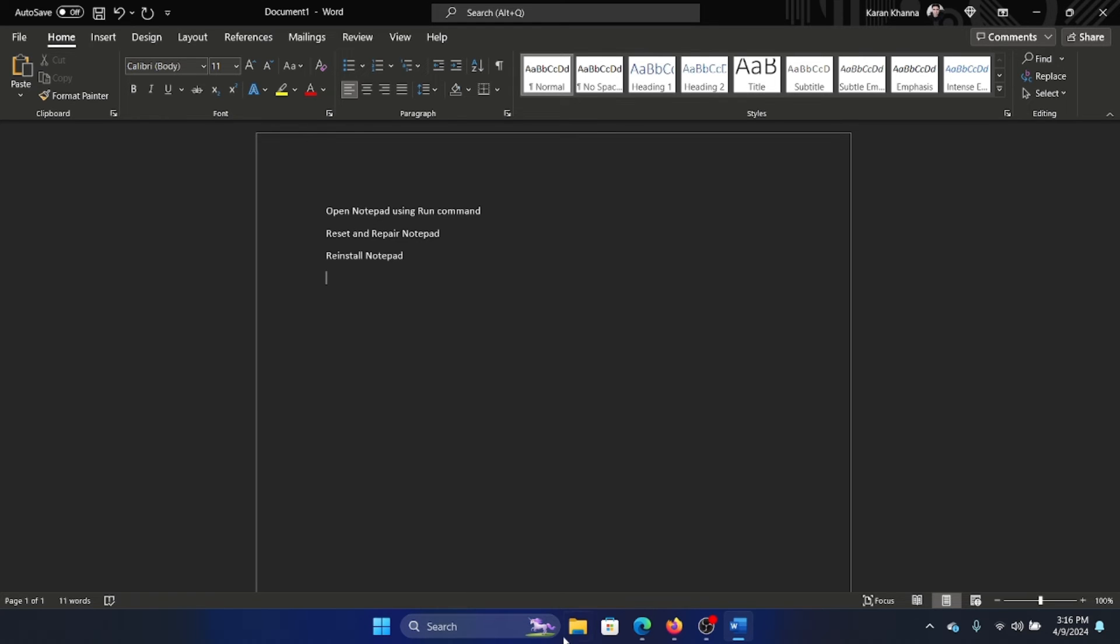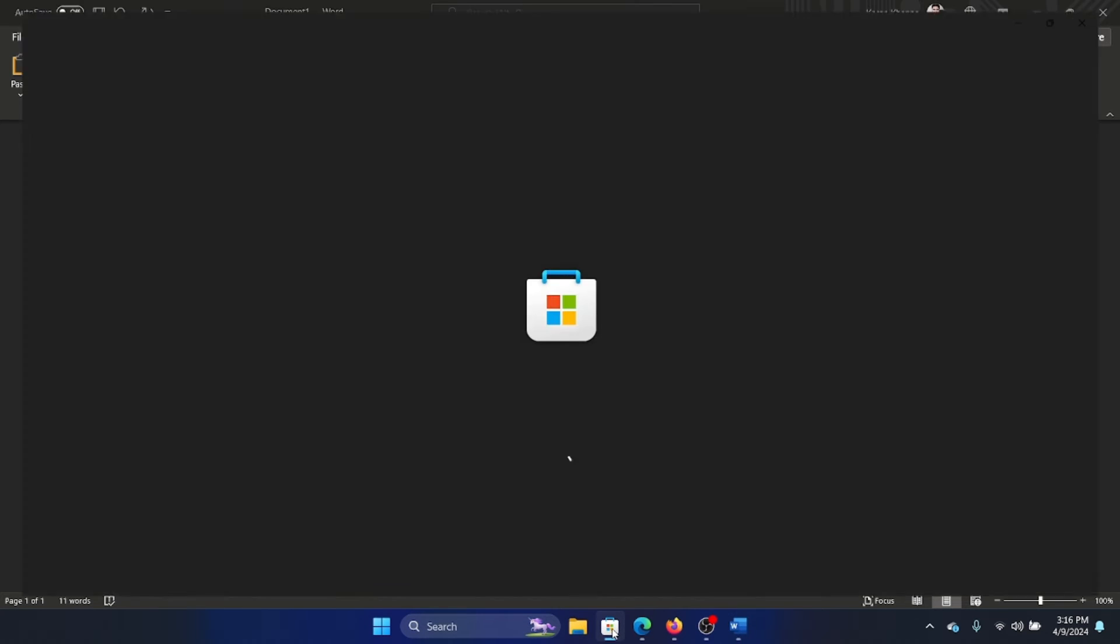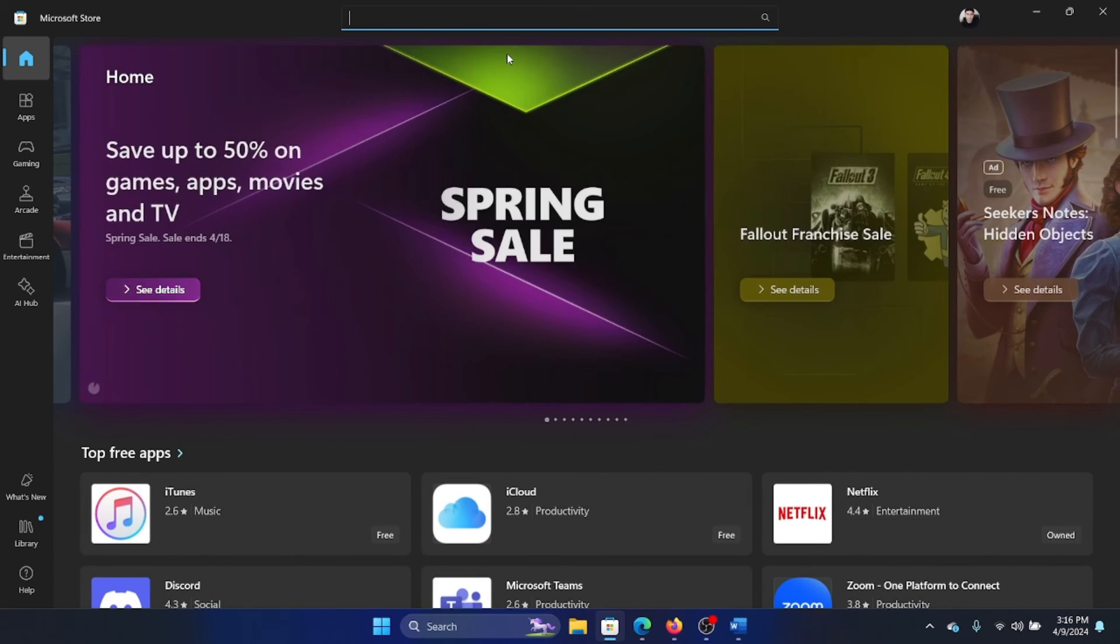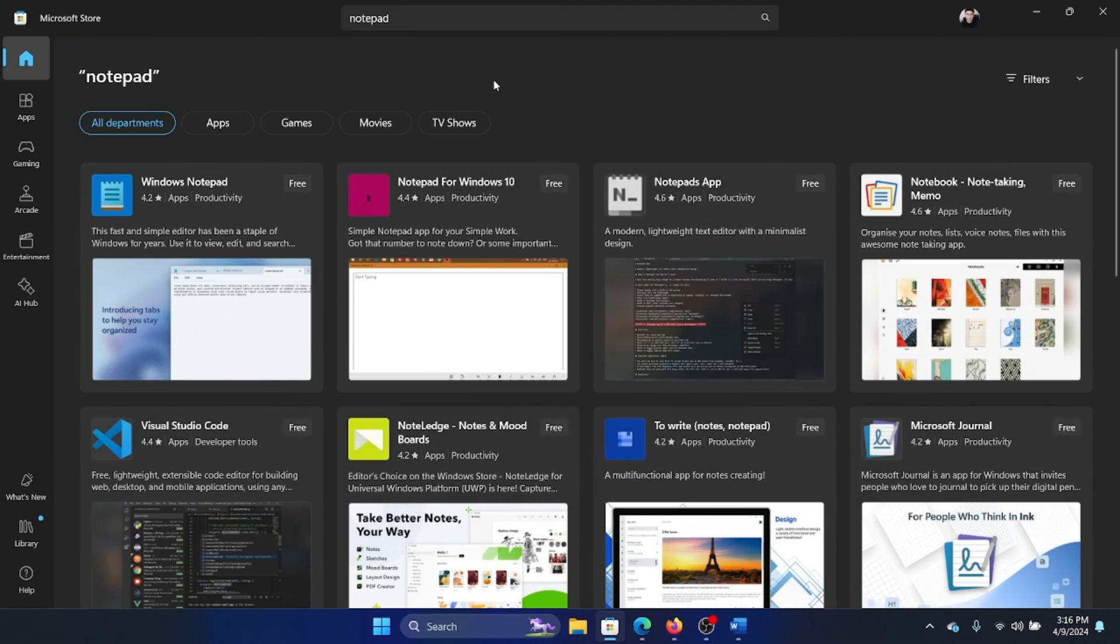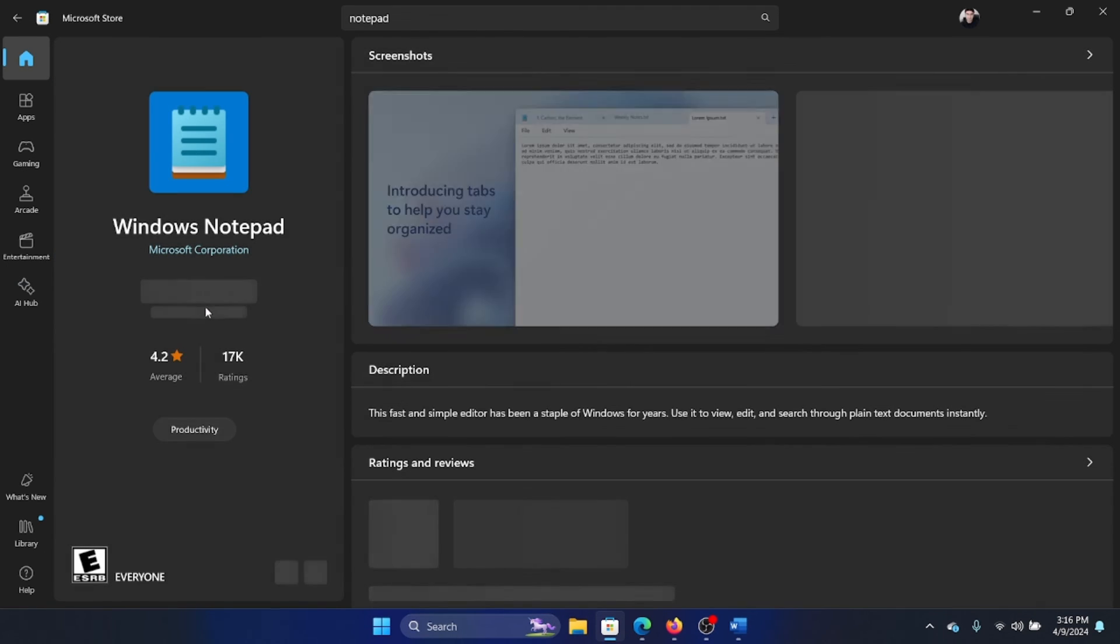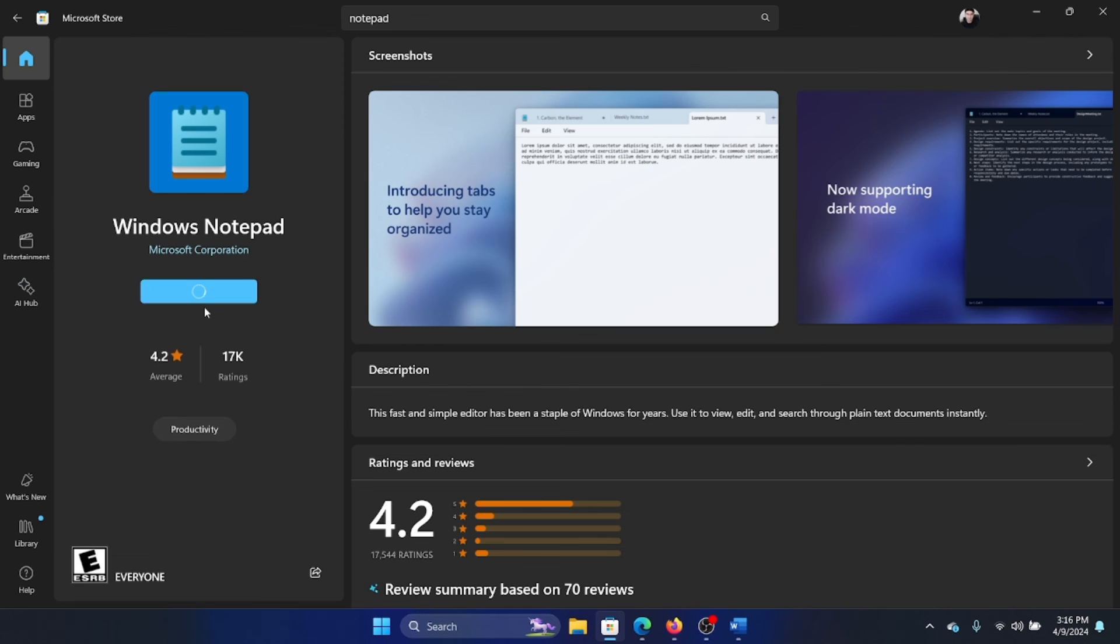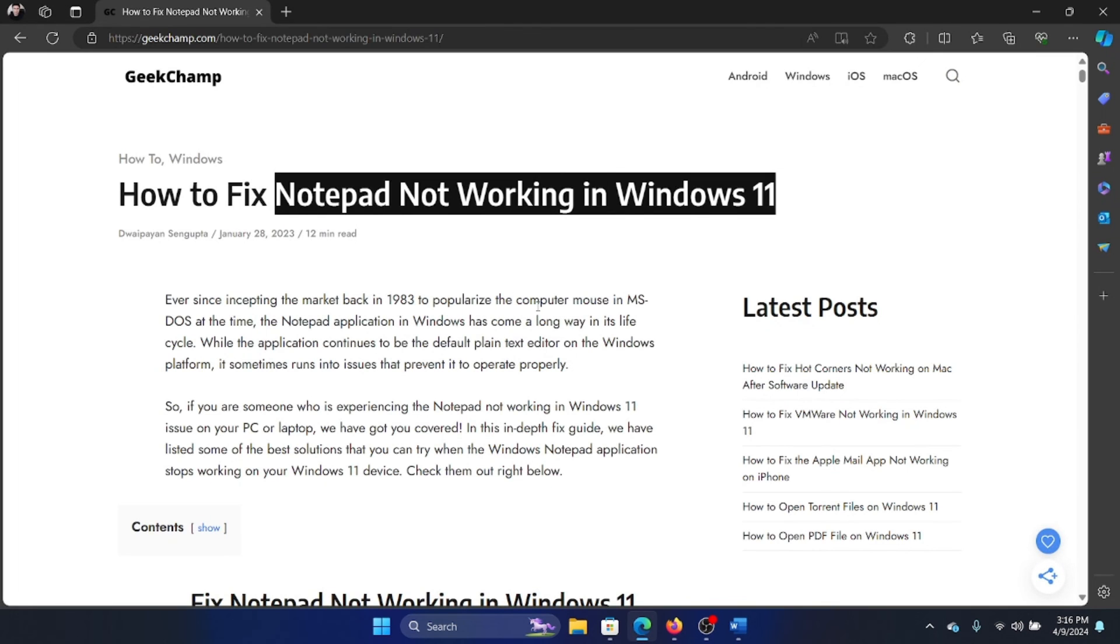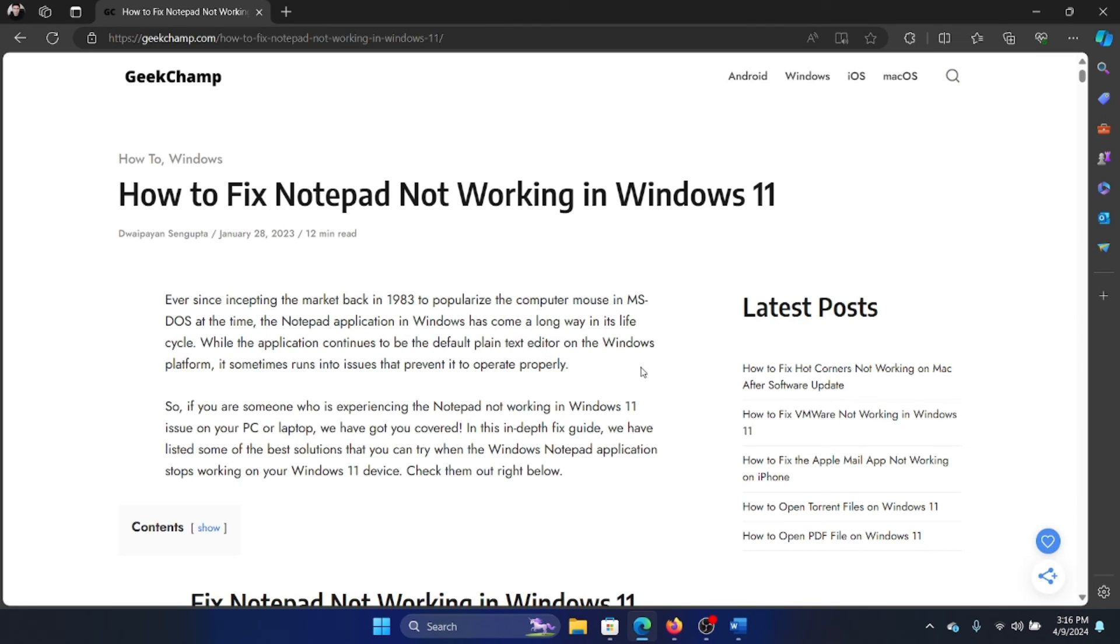Once it is uninstalled, you can open the Microsoft Store. Then you can search for Notepad in the search bar, click on Windows Notepad, click on get, and make sure that this Notepad is installed on your system. Thank you for watching this video and have a nice day.